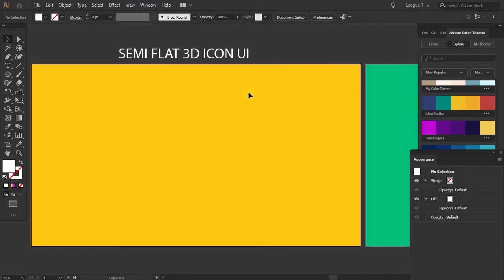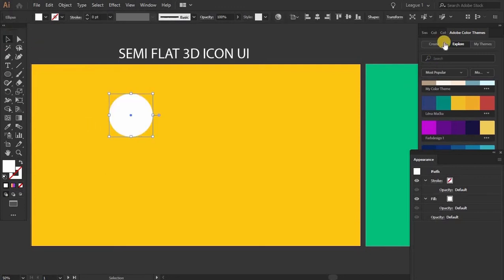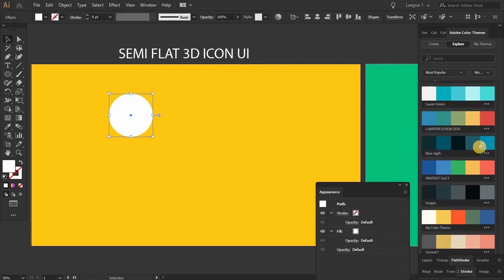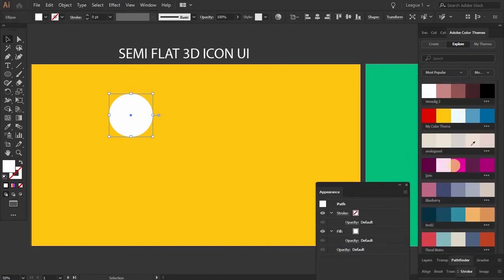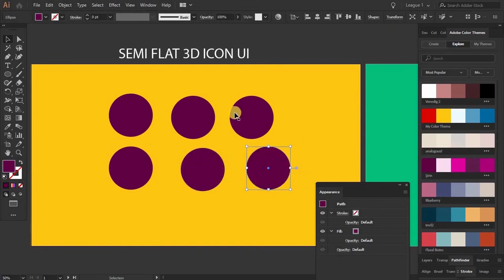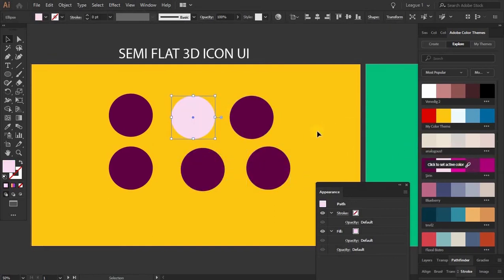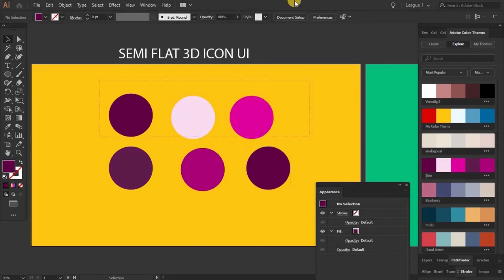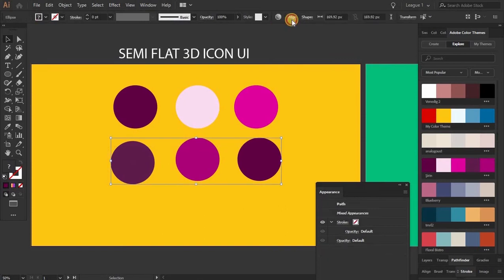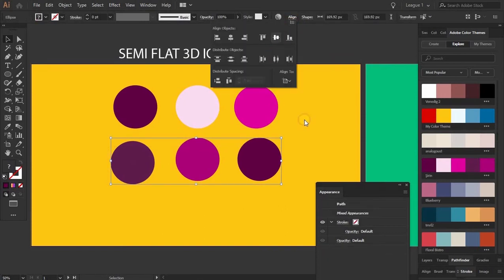First thing: a semi-flat video icon can be made in any shape. First of all I start with circles. I take a circle and, as you know, I always use Adobe Color Theme so you can make any theme. It's a very short tutorial about this semi-flat 3D icon.